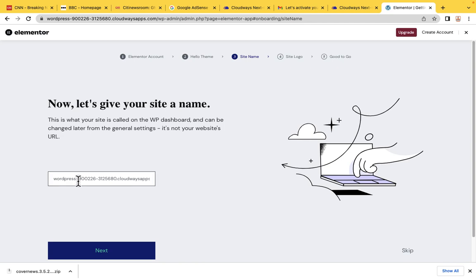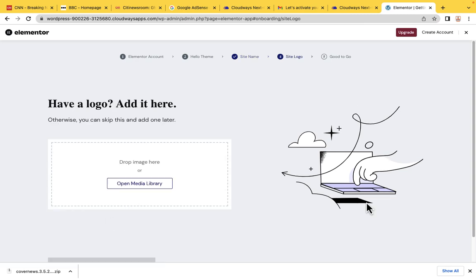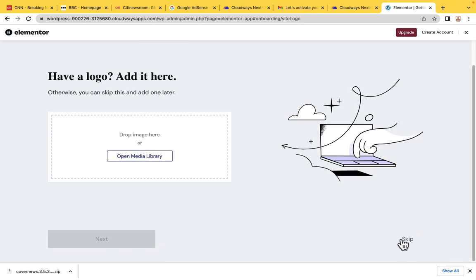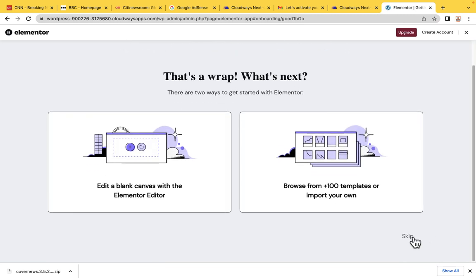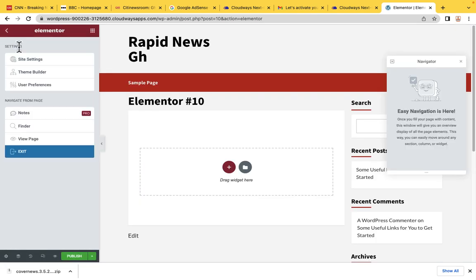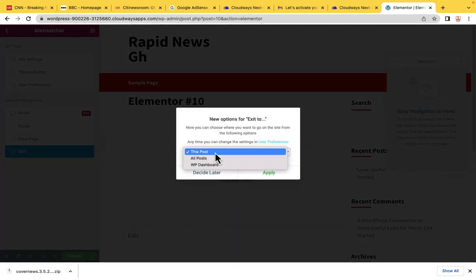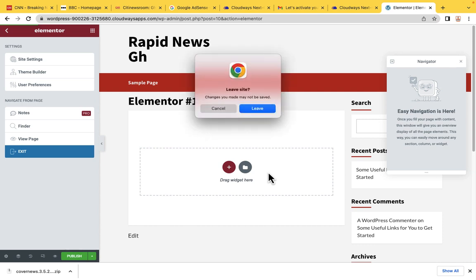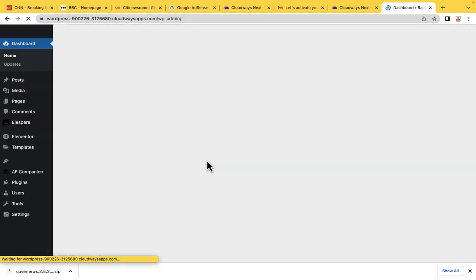The name of our website is going to be RapidNewsGhate. Then click Next. We are going to skip the remaining steps. Click on the three dots or three lines and then Exit. Make sure you choose WP Dashboard so that any time you exit, it takes you to your dashboard. Leave the site.